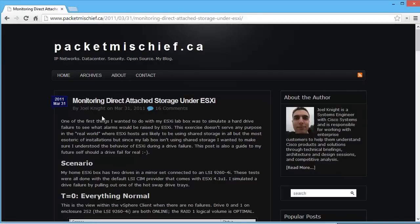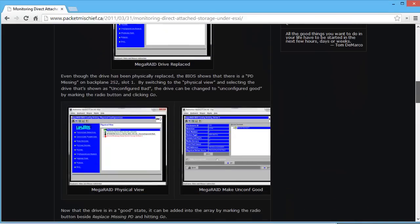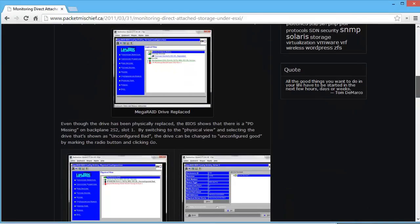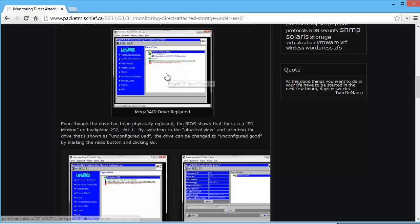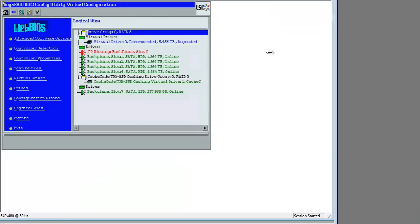There's an article from 2011 all about this. They showed that exact message. They basically say go to Physical View and Unconfigured Bad, change it to Unconfigured Good. Okay, so let's give that a try.